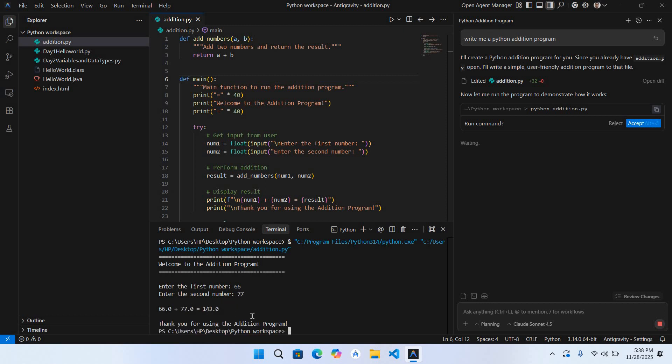So in this way you can run Python. Thank you.